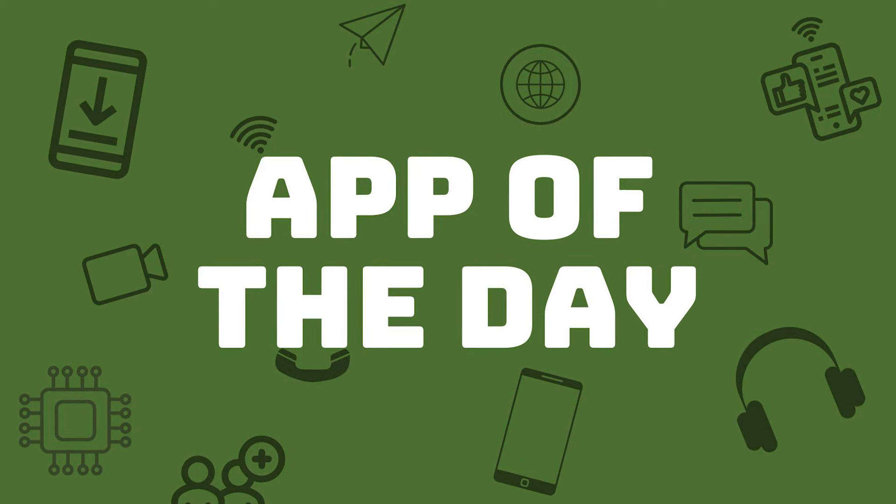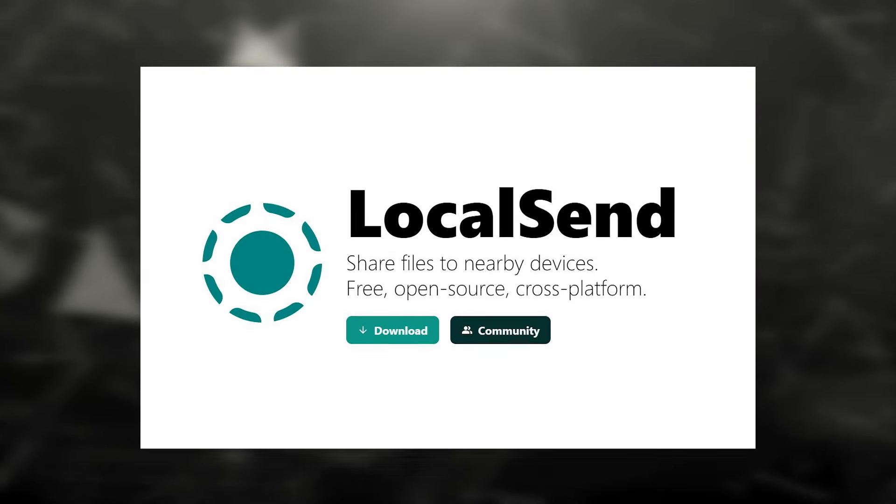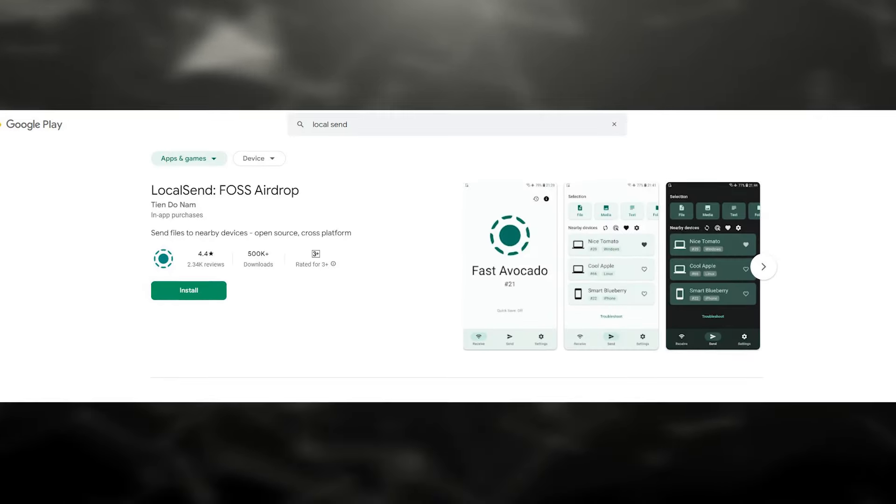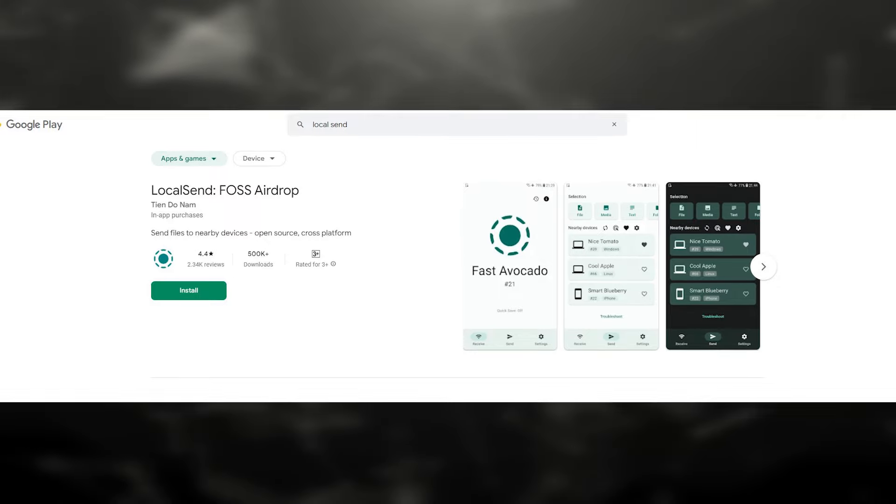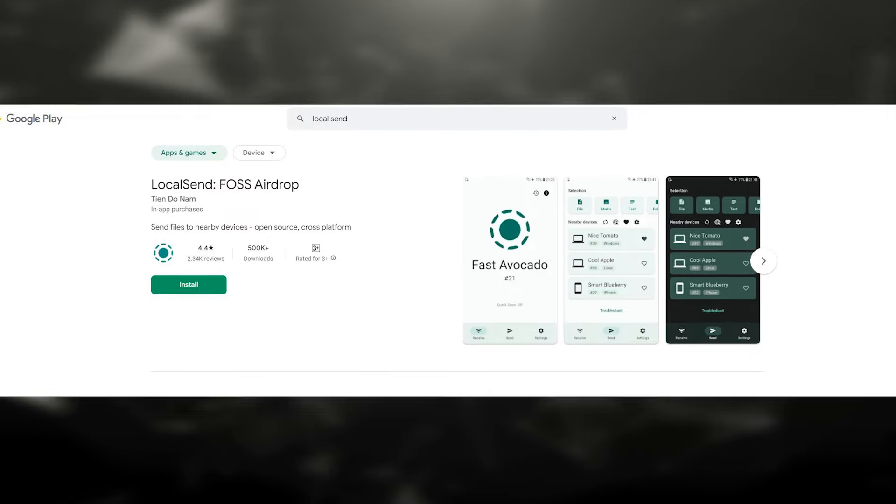I suggest that you install this app called LocalSend. It works on Android phones, tablets, iPhone, iPad, Windows PC, laptops, and MacBooks. This app is easy to use to transfer files, text files, URL links, and folders.